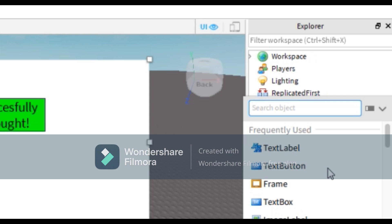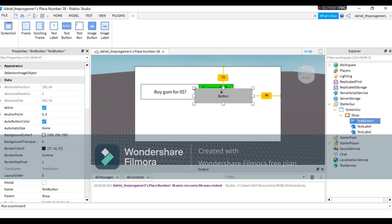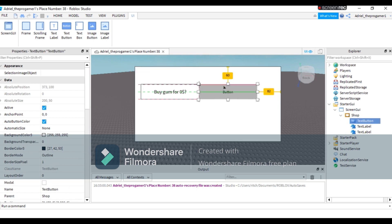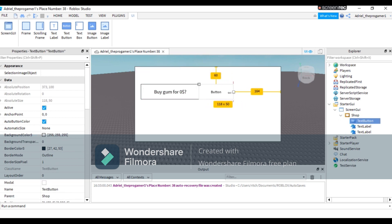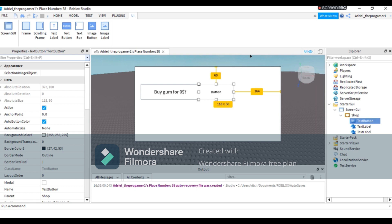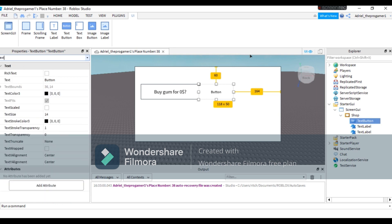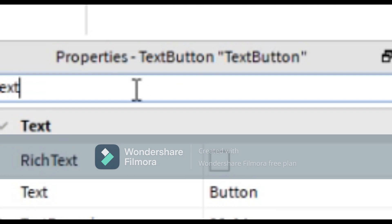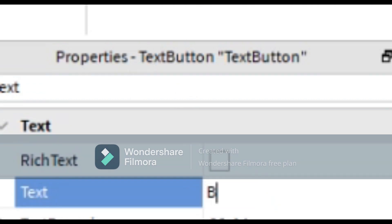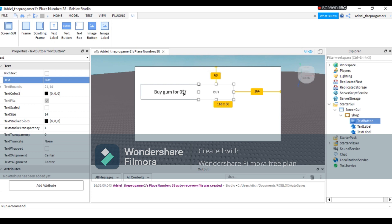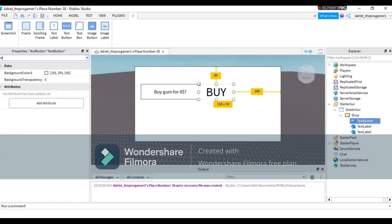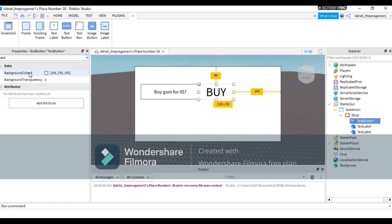Now on Shop, you will press the plus logo again, but this time we're gonna add a TextButton. This should be the buy button. Change its size to be the same as the sign. Alright, so Text in Properties - search Text in Properties, then the text should be 'Buy'. Then the background color is lime green.